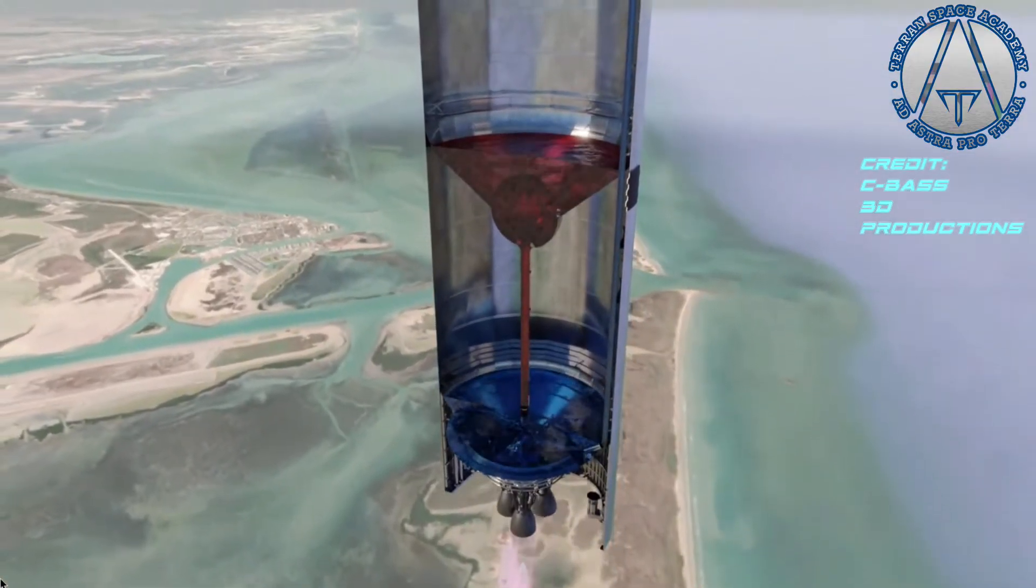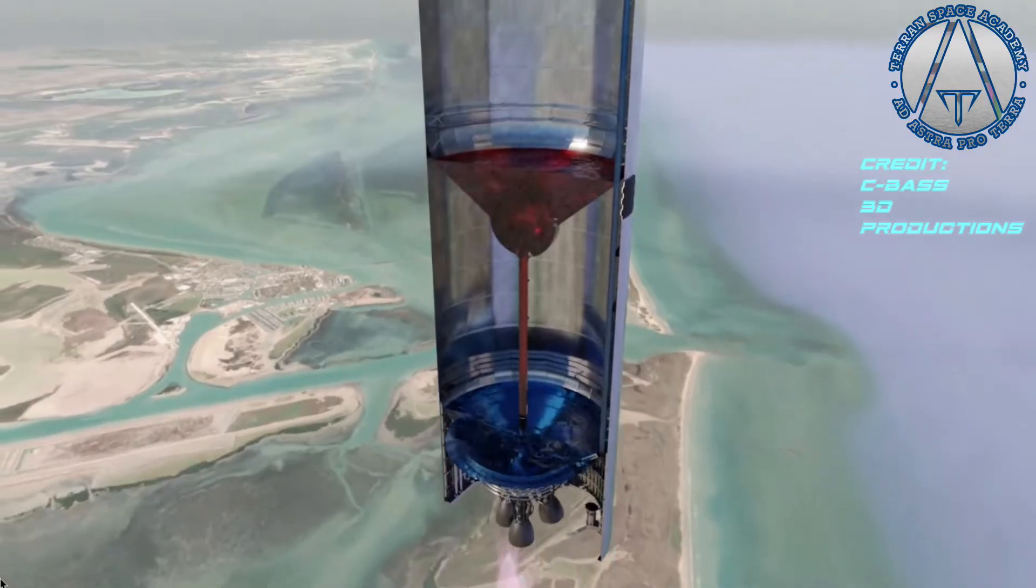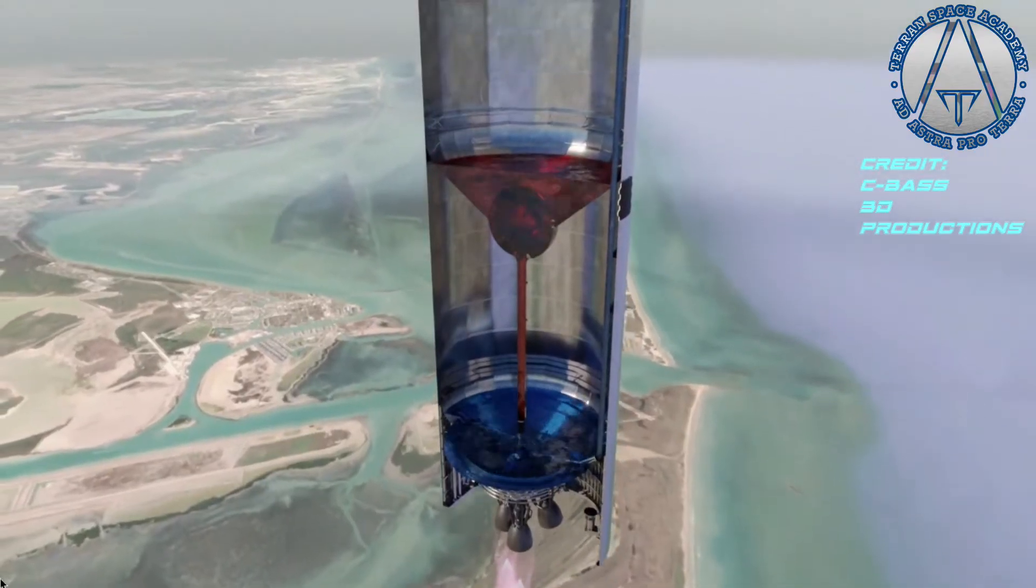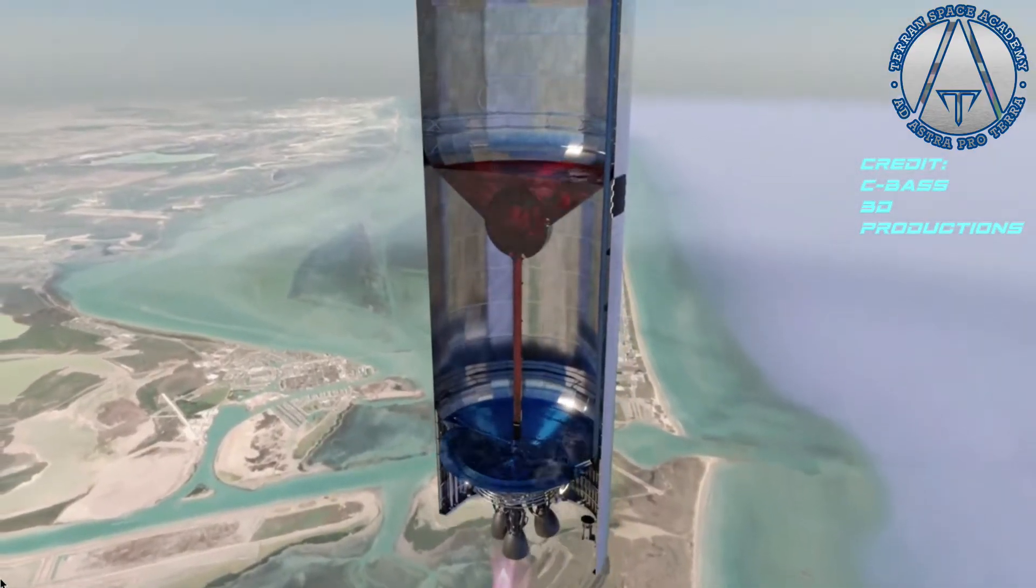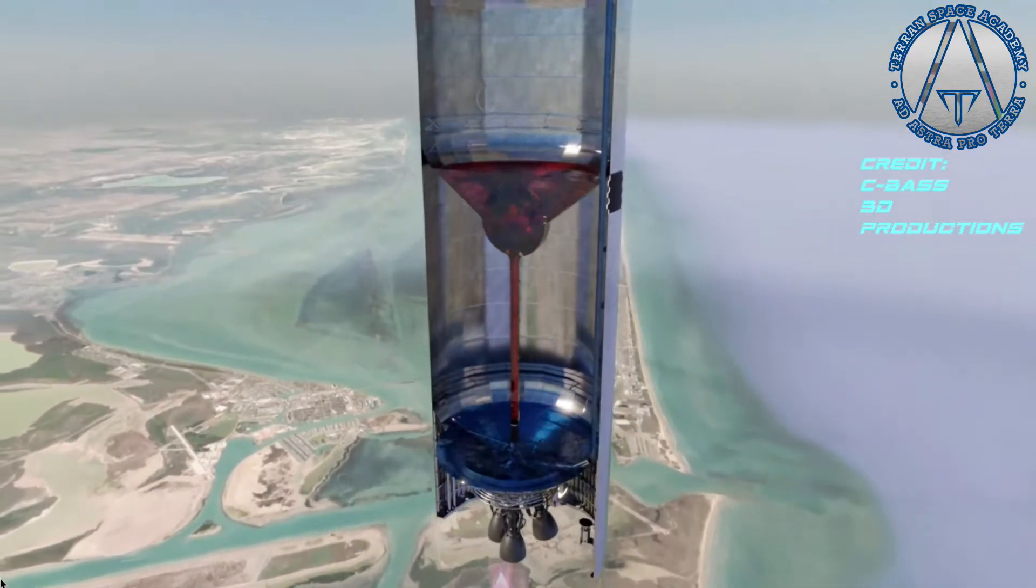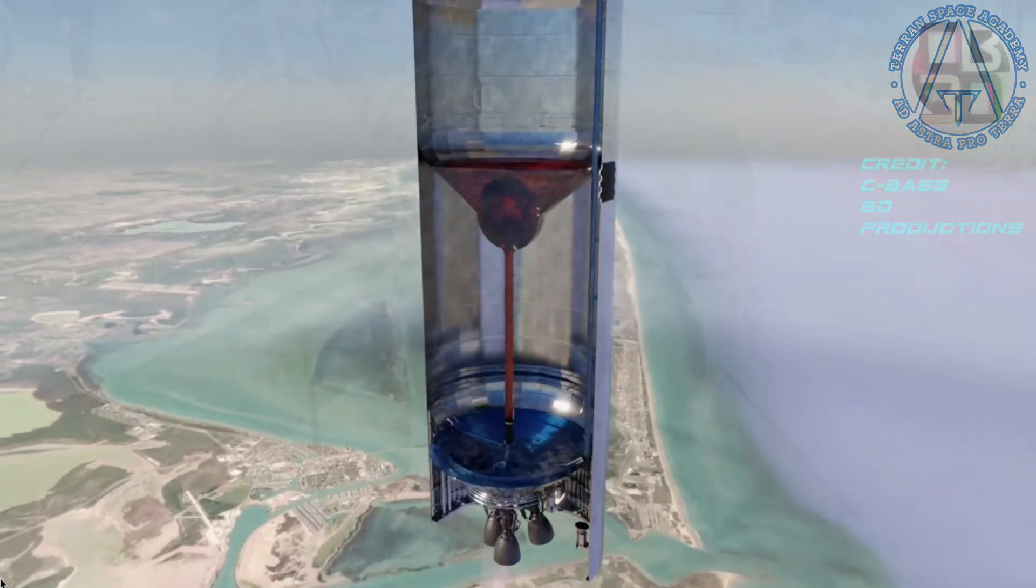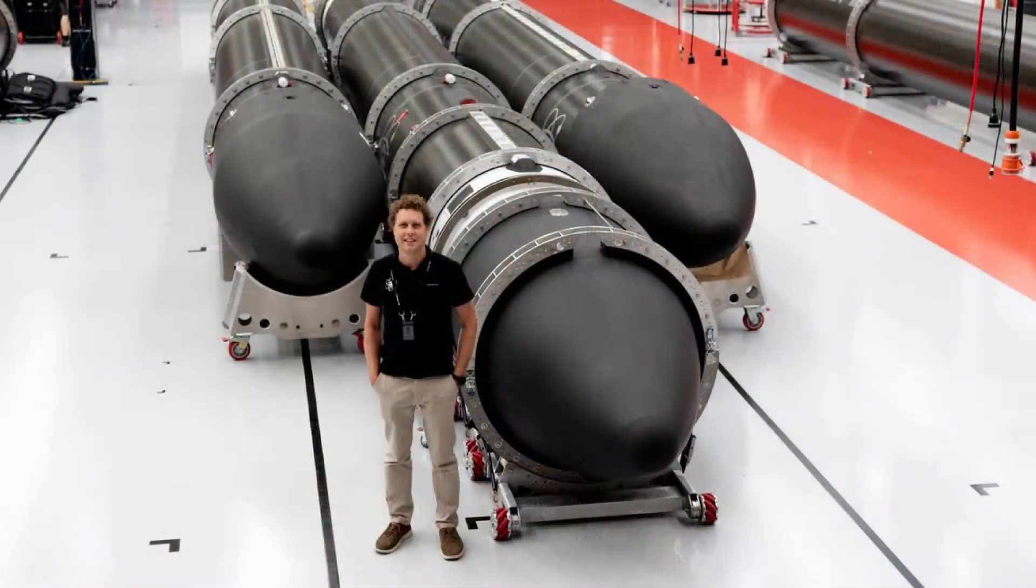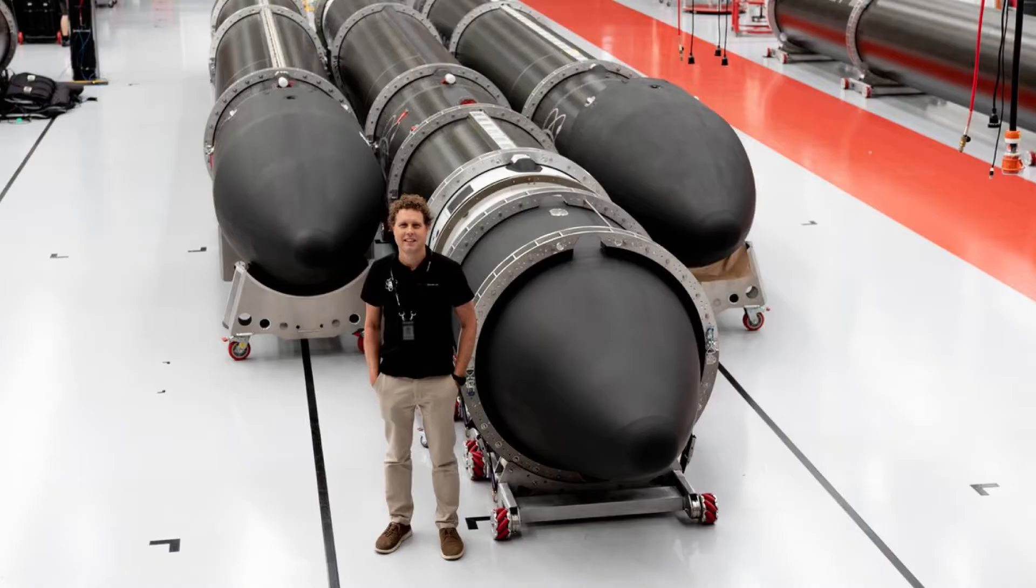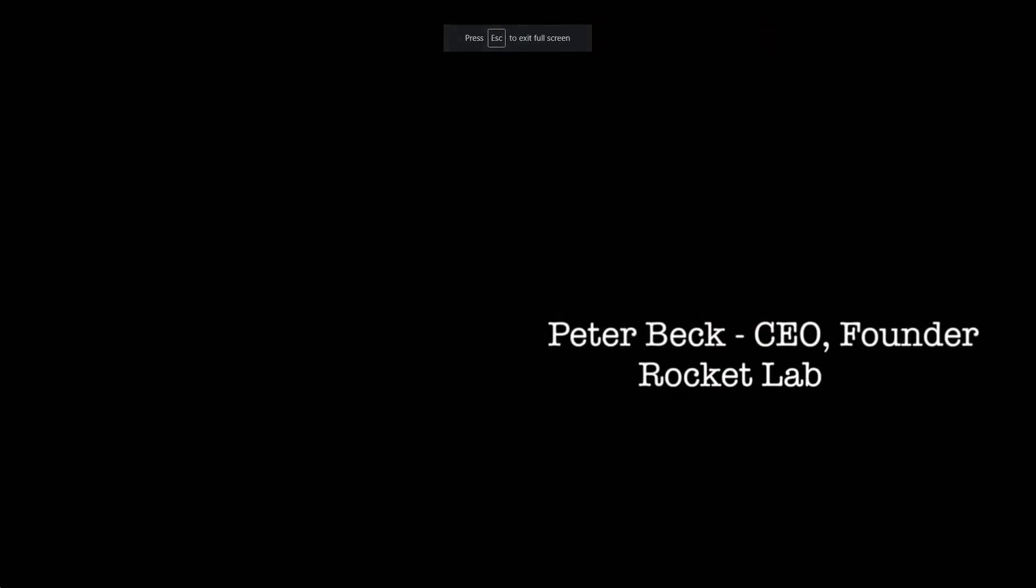But while pressure-fed engines work great for small rocket systems, and turbopumps are irreplaceably necessary for all large rocket systems, what if you wanted to make a medium-sized rocket? This is Peter Beck. Mr. Beck is an engineer from New Zealand, and is the chief executive officer and chief technical officer of Rocket Lab.